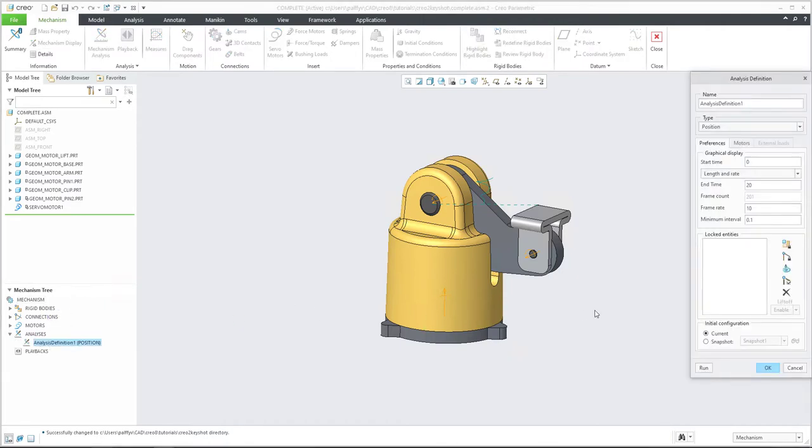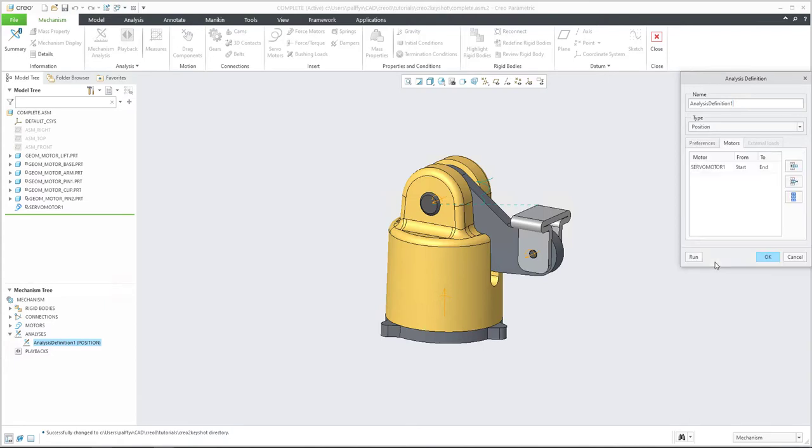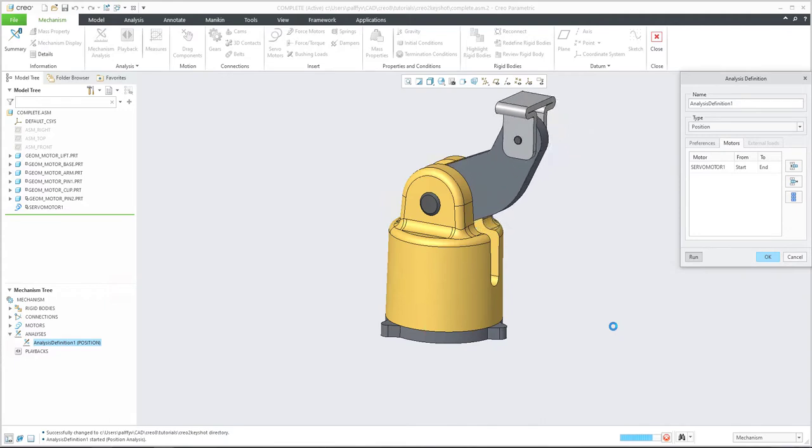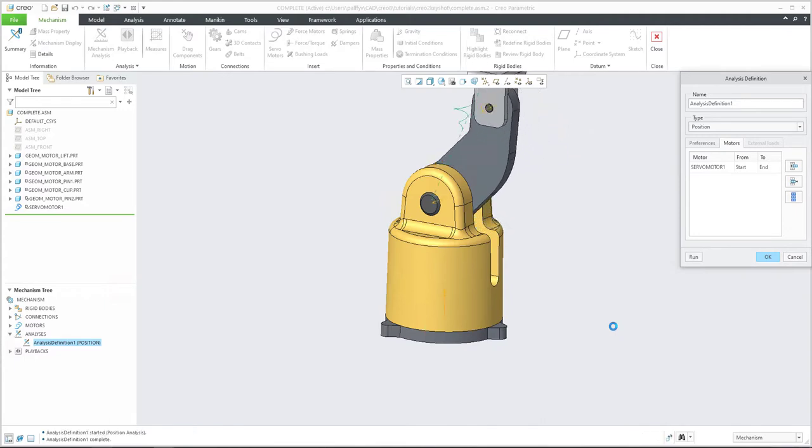If I select the edit definition, we have specified the position, analysis definition and I have right now one servo motor. So what does it mean? I will run. And this is a really simple animation.